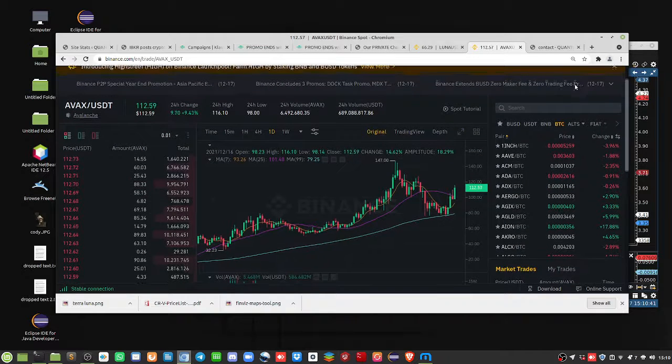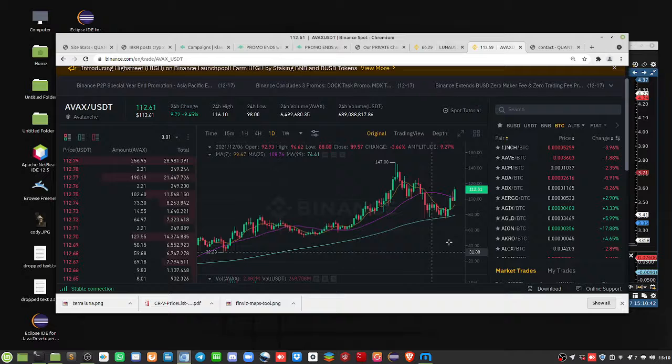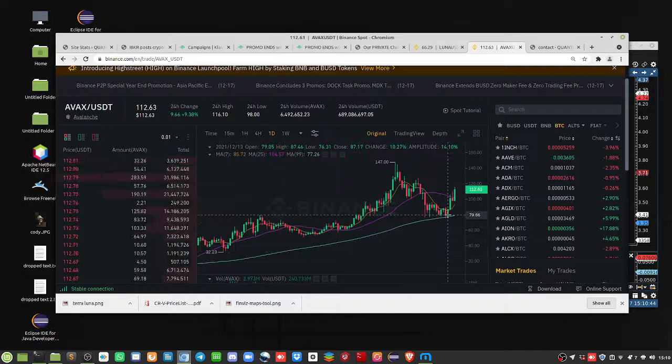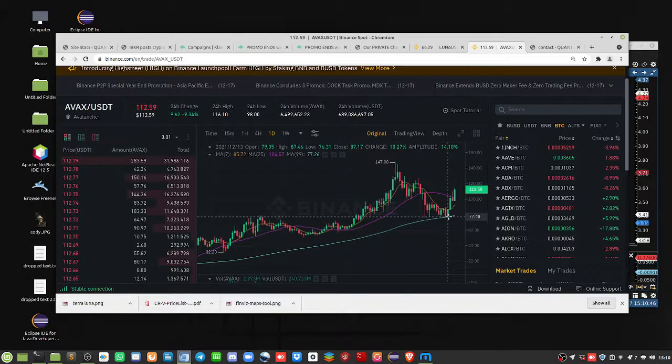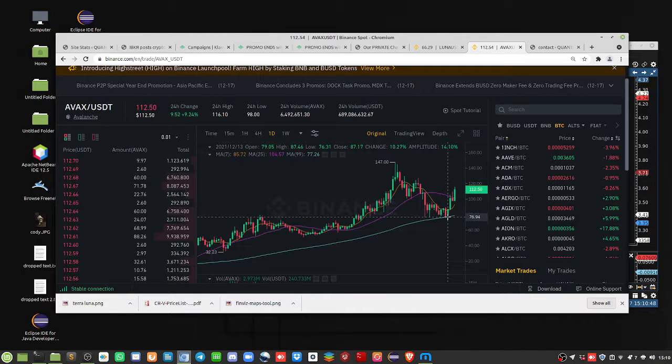So this is on Binance, just to give you an idea of their performance, because there's no history yet. So here in the last few days, with AVAX,